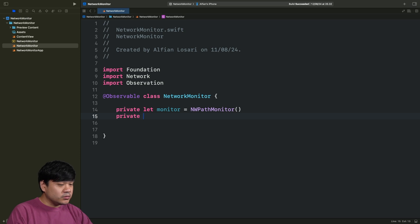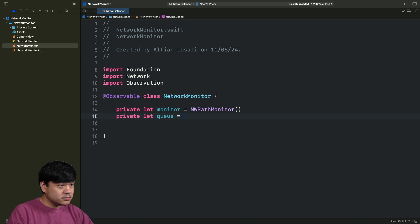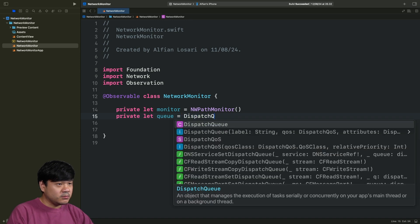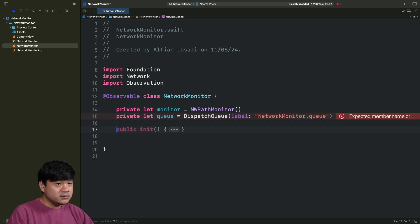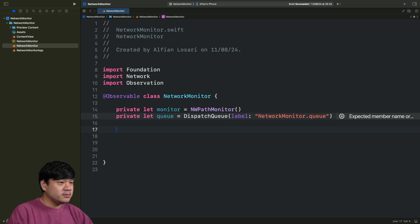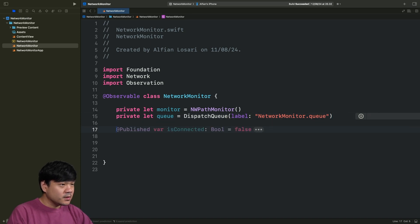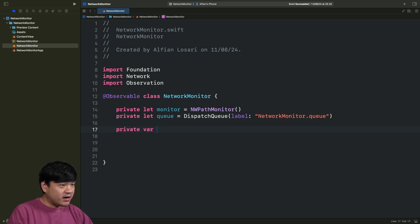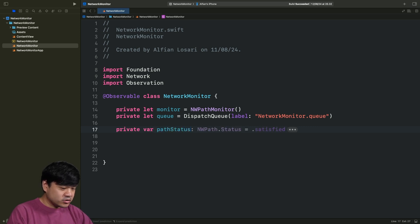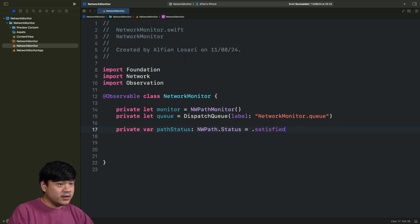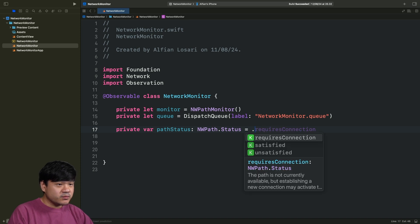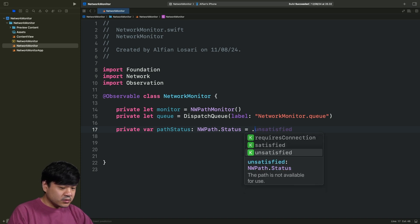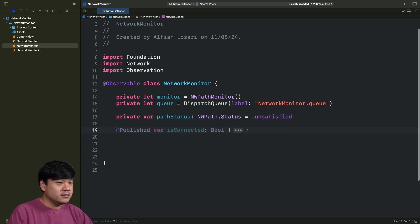First, let's declare a private let. Give it a name of monitor. And we need to import the Network framework from iOS from Apple. Let's just initialize it with the NWPathMonitor. Next, we are going to create a dispatch queue to process this monitoring. I'm just going to create a serial queue. And let's just give the name recommended by Xcode code completion.